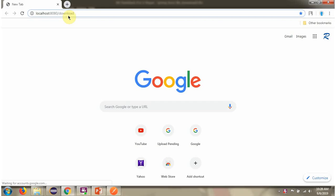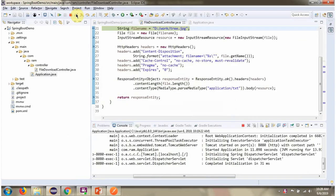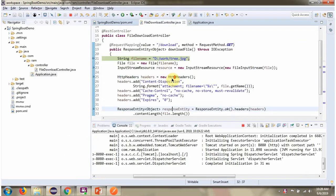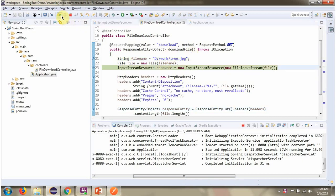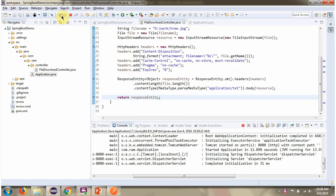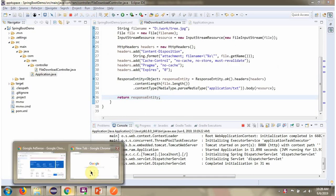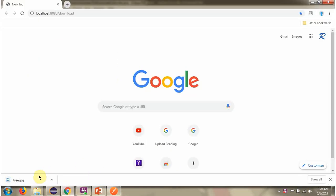Here I am calling the download path from Google Chrome. Click on enter. And it enters into this downloadFile method. You can see, and here you can see the tree.jpg file is downloaded.